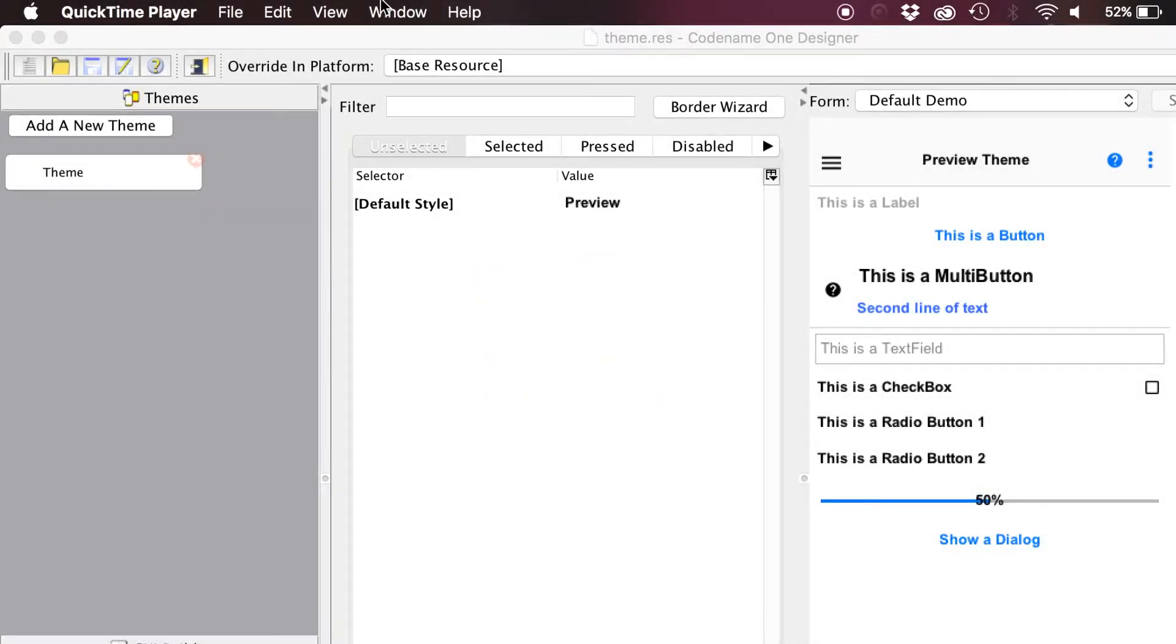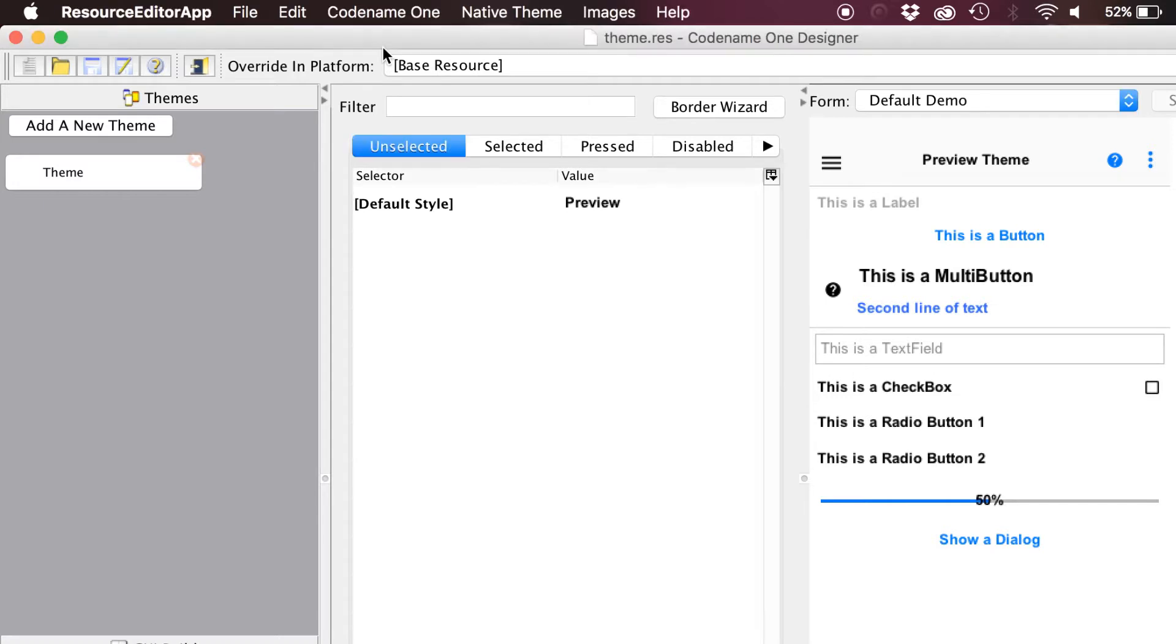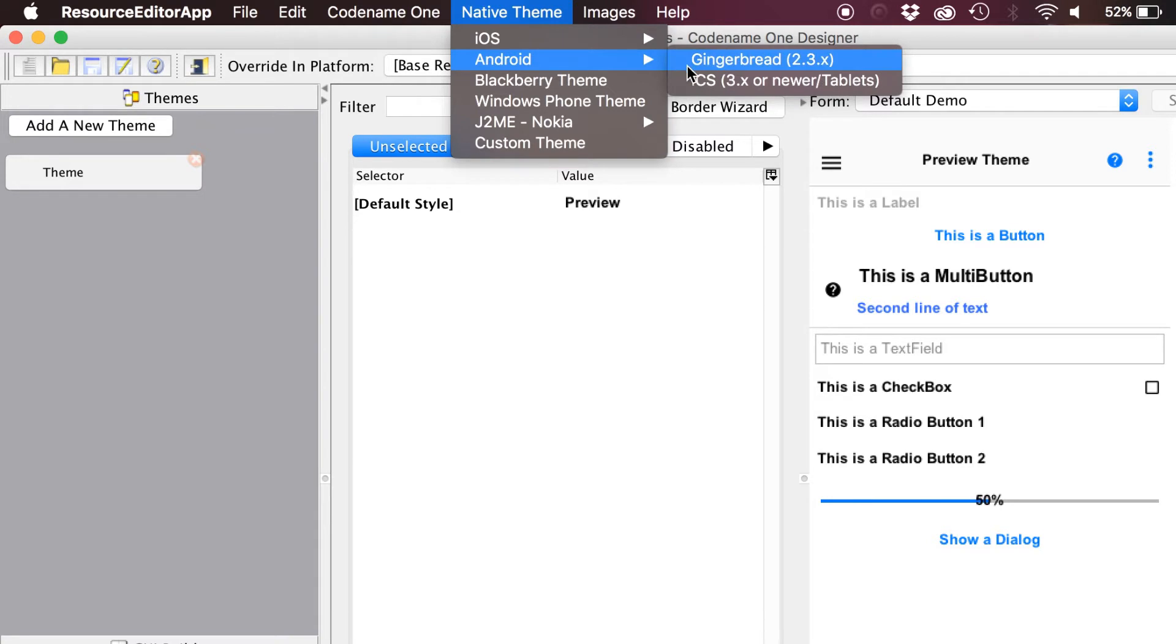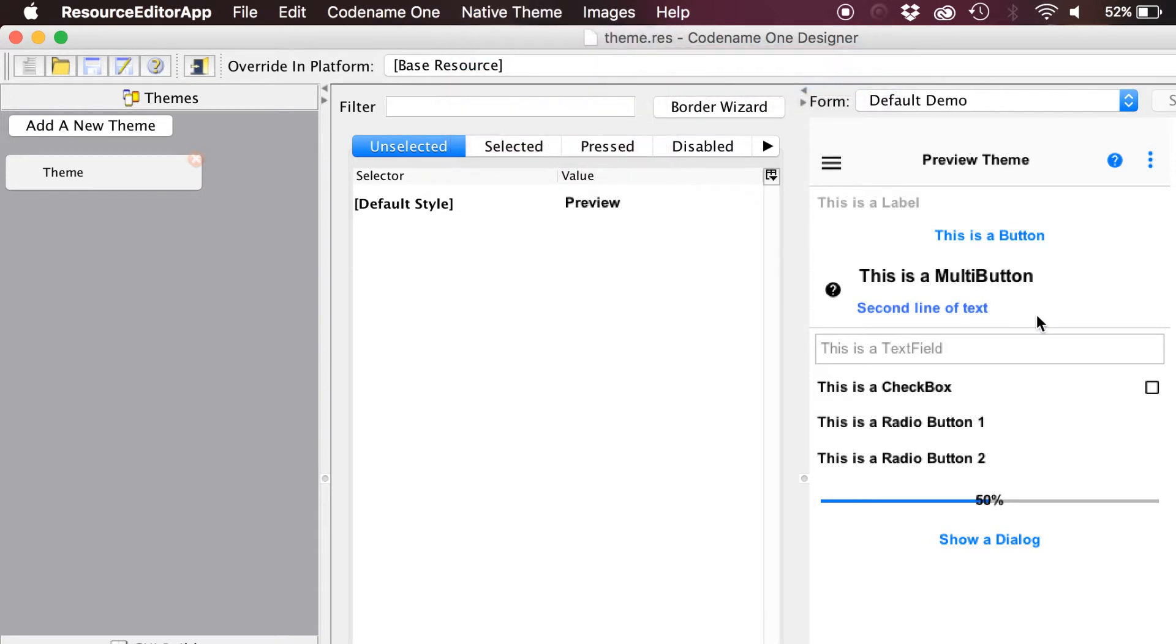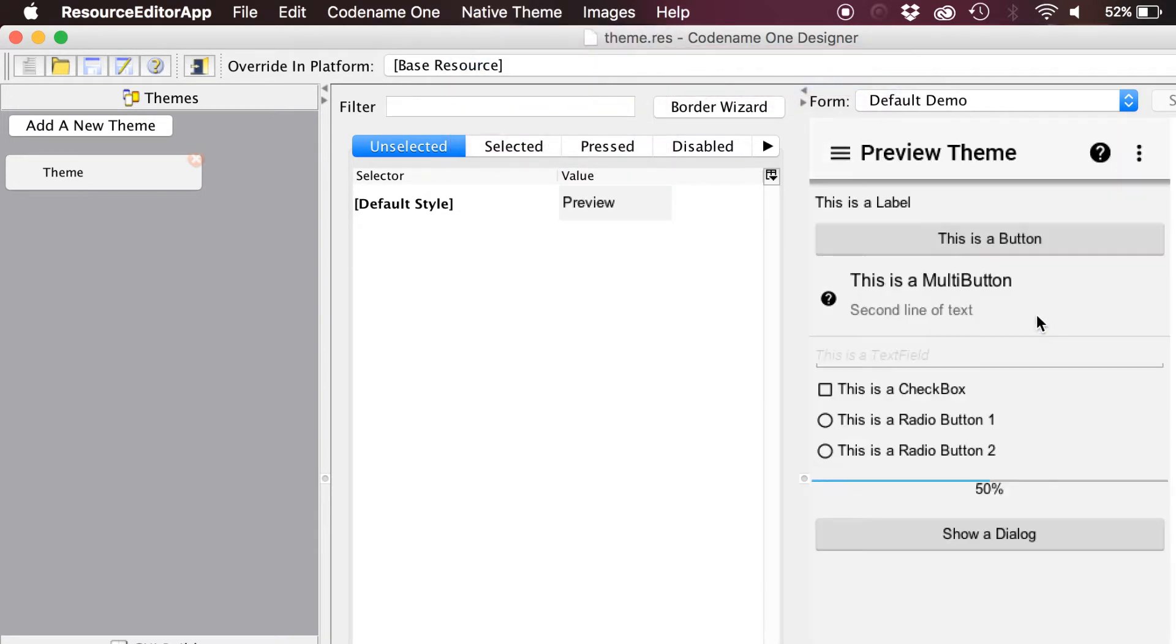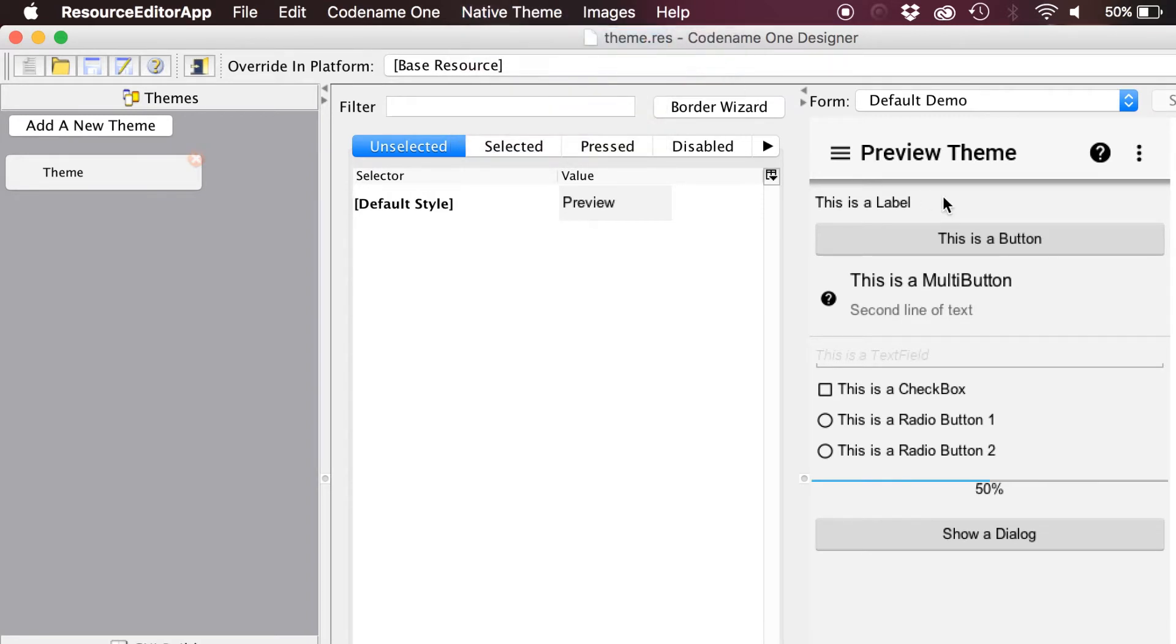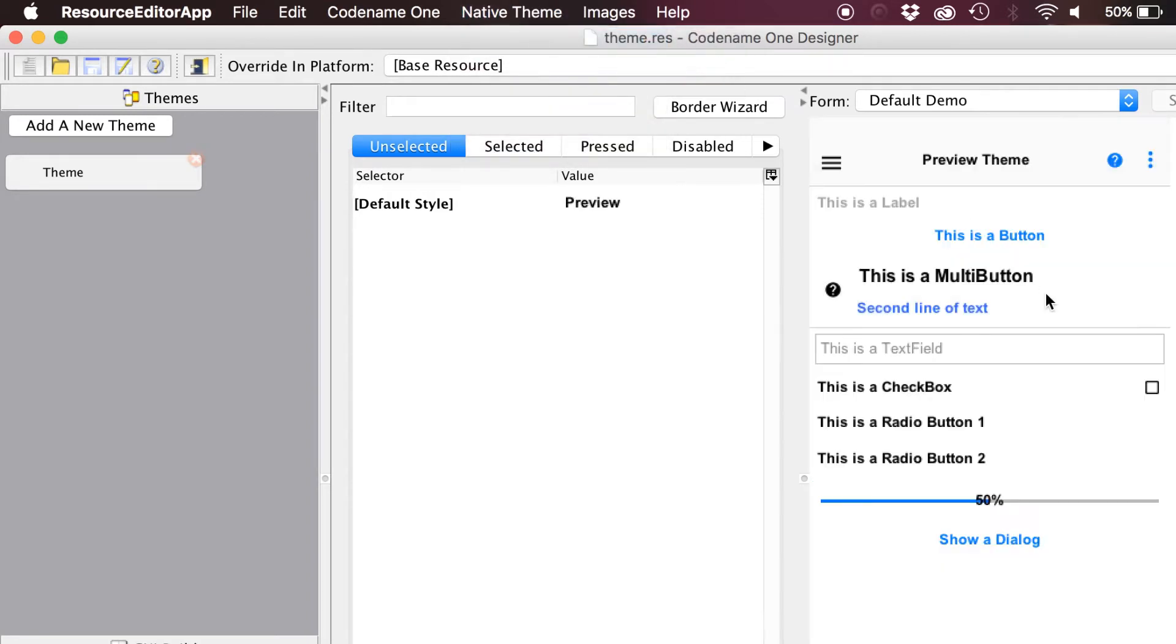We'll start in the designer tool. In the designer tool we can use the native theme option to see how our theme will look in iOS and Android. We can thus test the native feel of our theme.